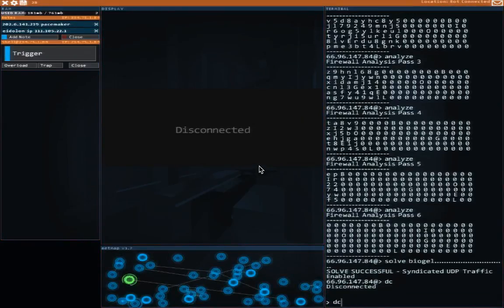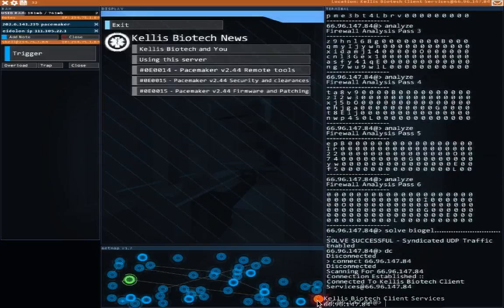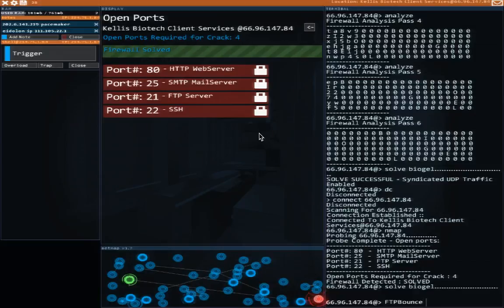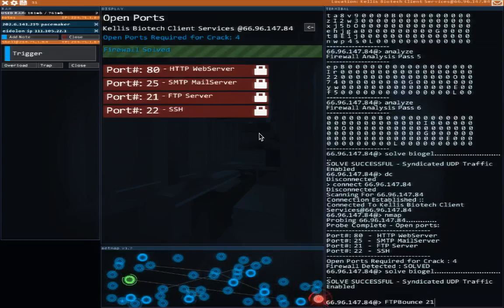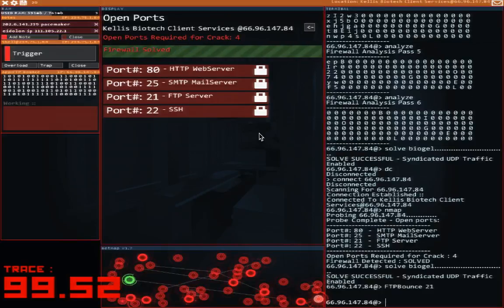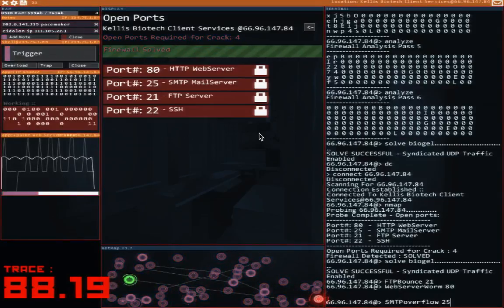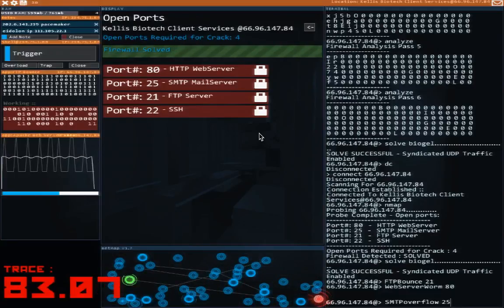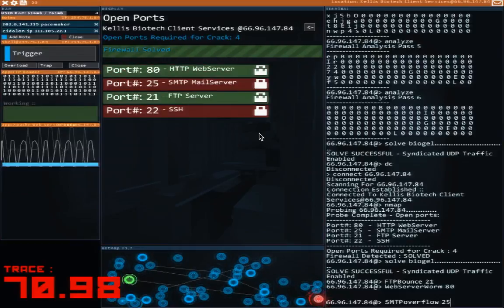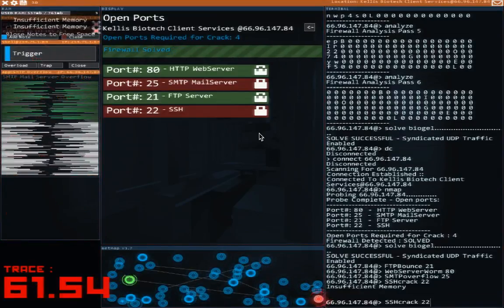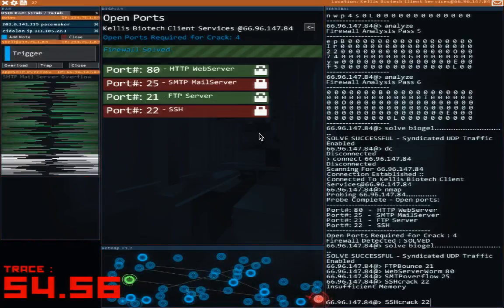Now we can get a new connection with the firewall already busted for us. And we'll do FTP first. Interesting, that doesn't even start the timer. Cool. FTP bounce on 21 and web on 80. And we have more time now — last time was just like 60 seconds. Why do we have like 90 now? Oh, we don't have enough memory to run SSH crack. That's kind of a pain, but we seem to have enough time. I'm not too worried about it.